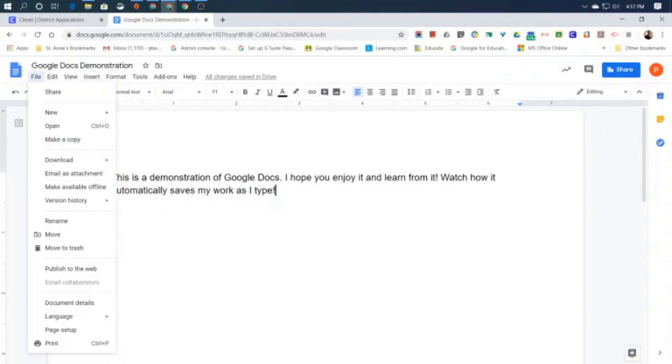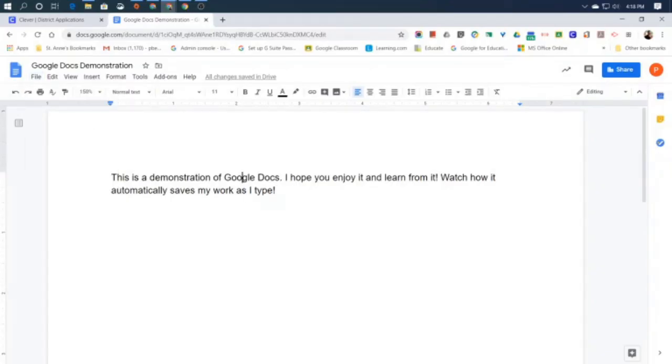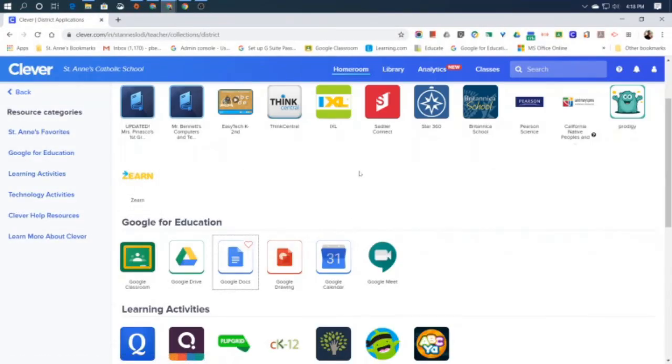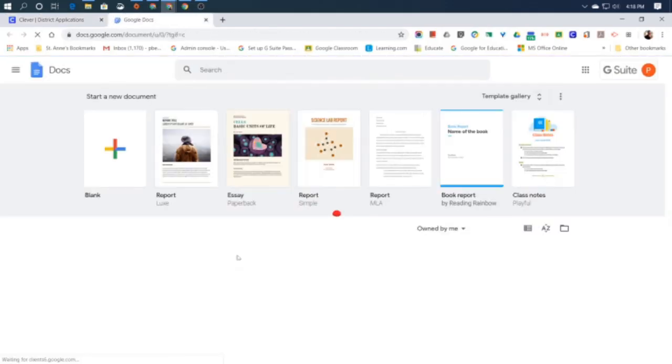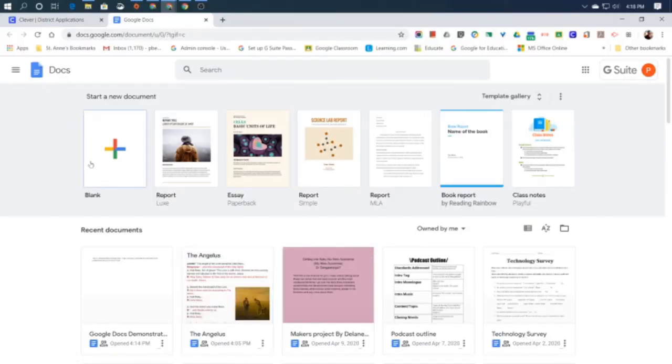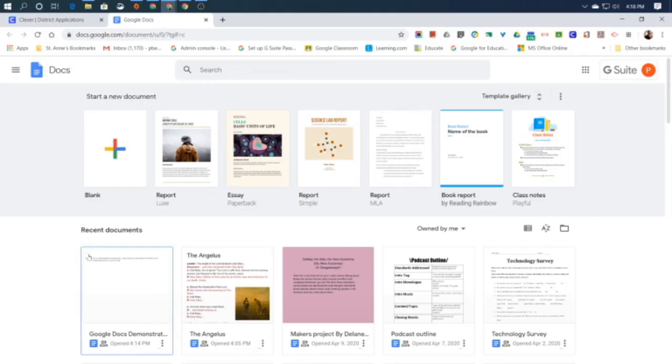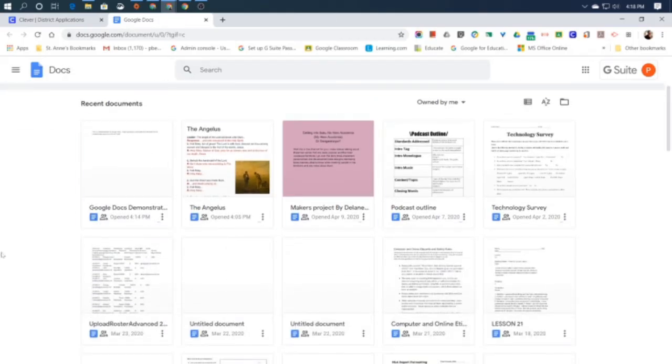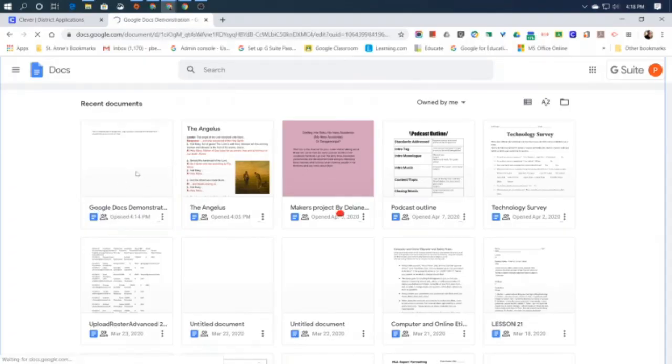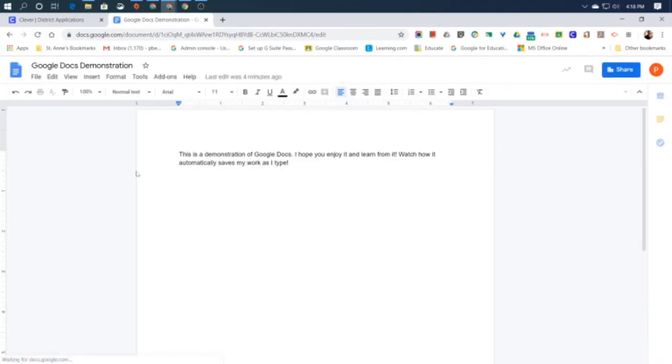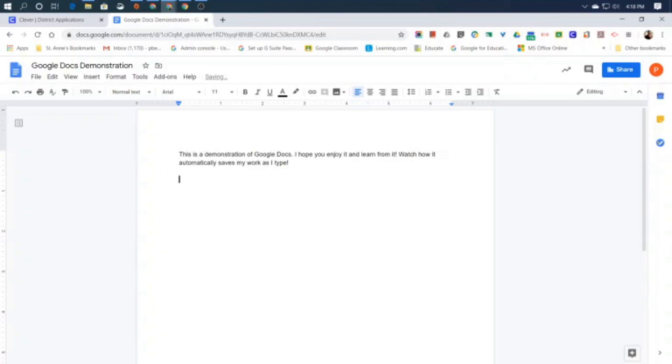Let's say, though, that I wanted to work on this next week. I just closed my document. A week has gone by and I want to reopen it. So I'm back here in my Clever portal. I'll click Google Docs. Instead of opening a new blank document or a document with a template, I'm going to look at my list of recent documents. Remember, I named my file Google Docs demonstration. It's right there at the beginning of the recent documents. And voila. Now I can reopen it and I can start typing more information into it.